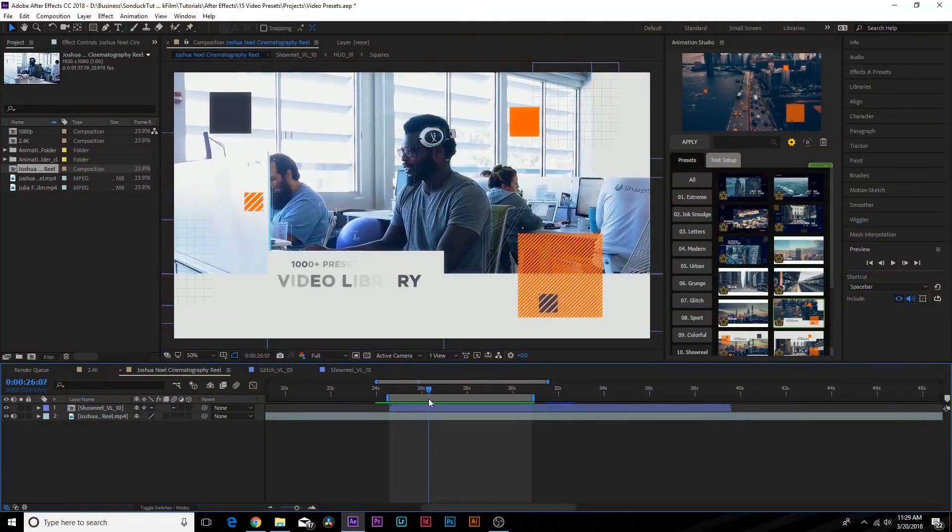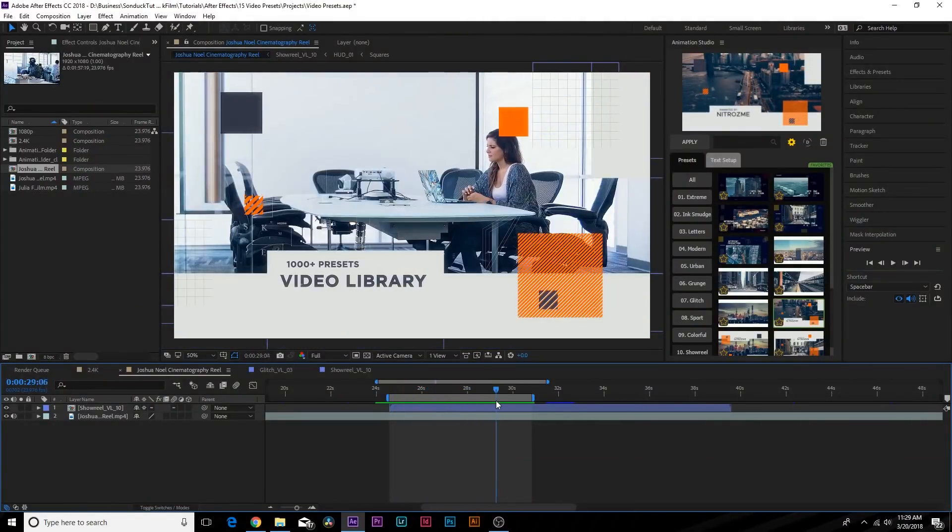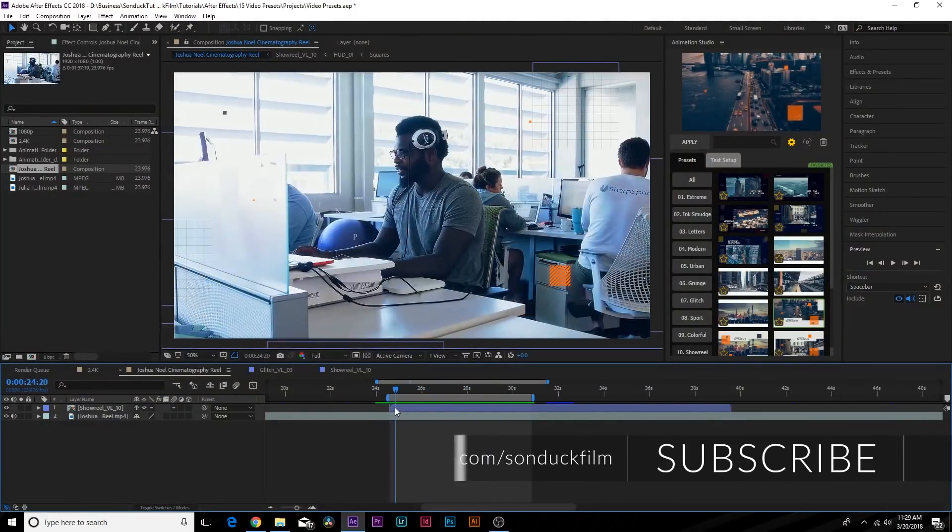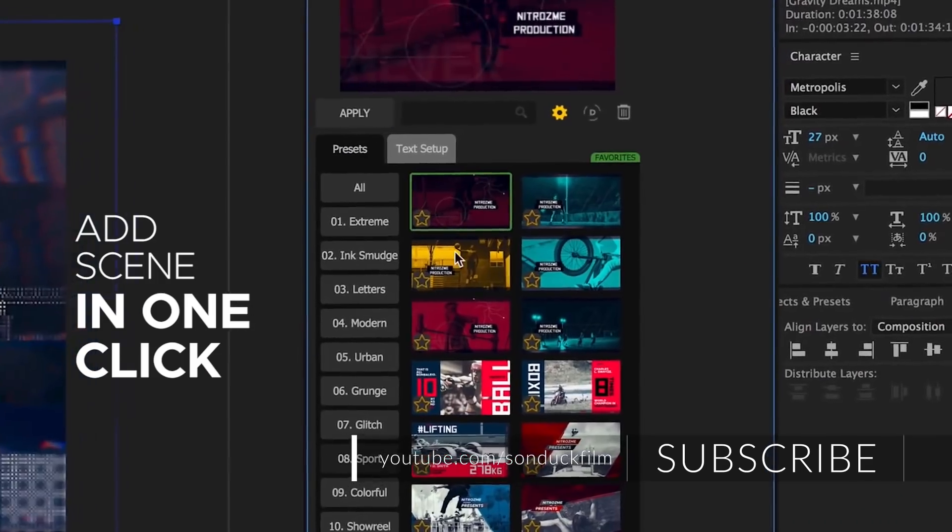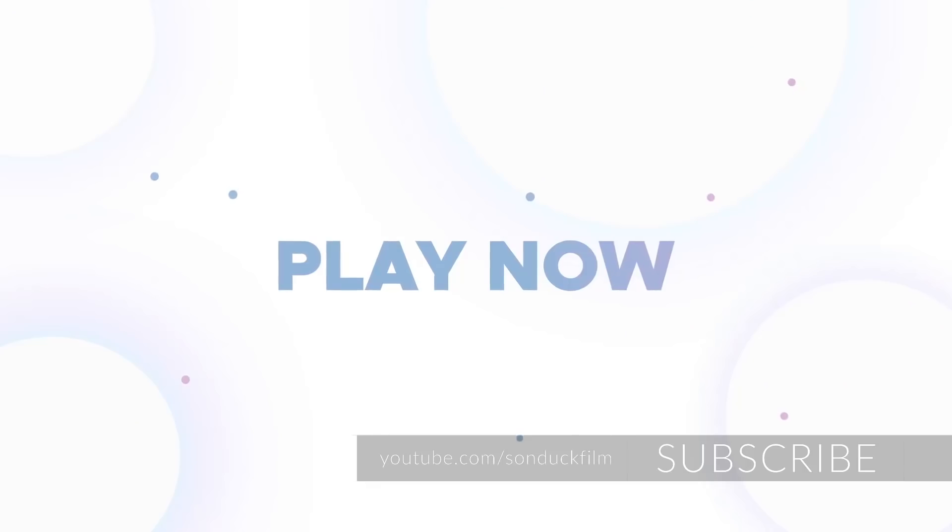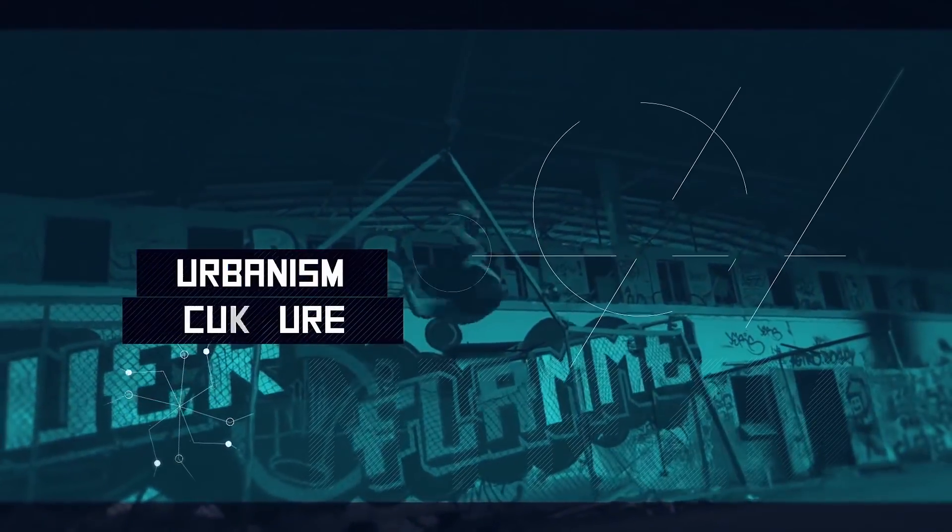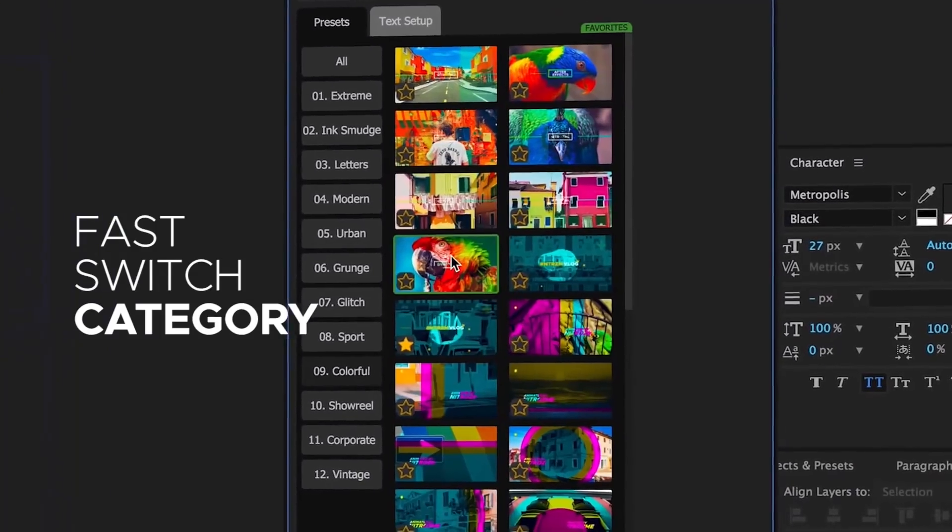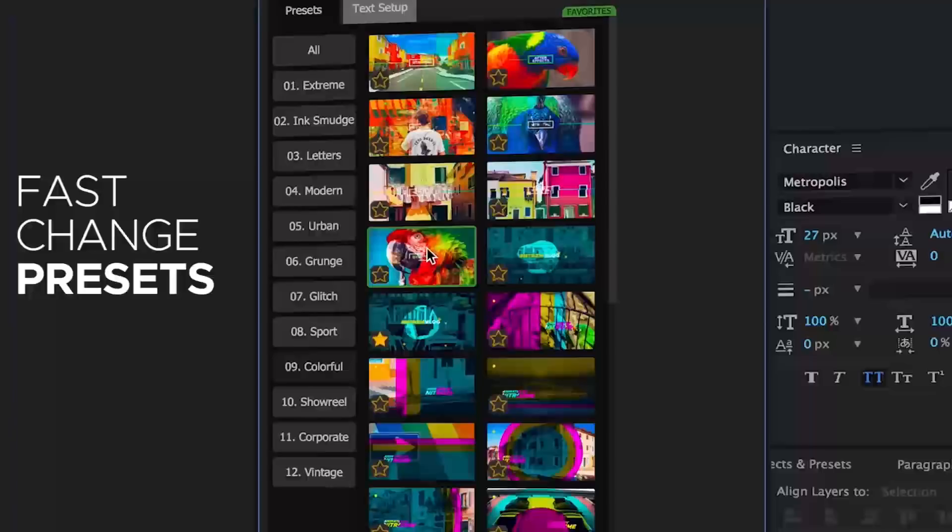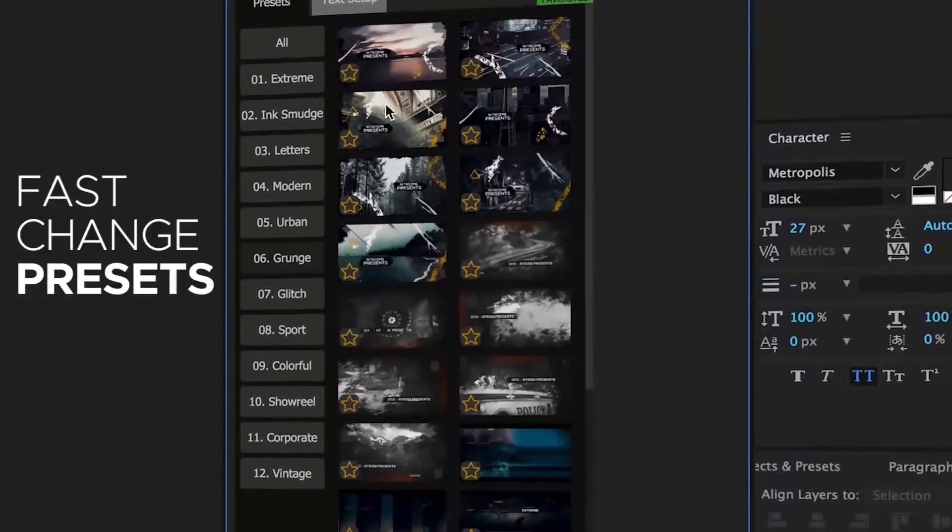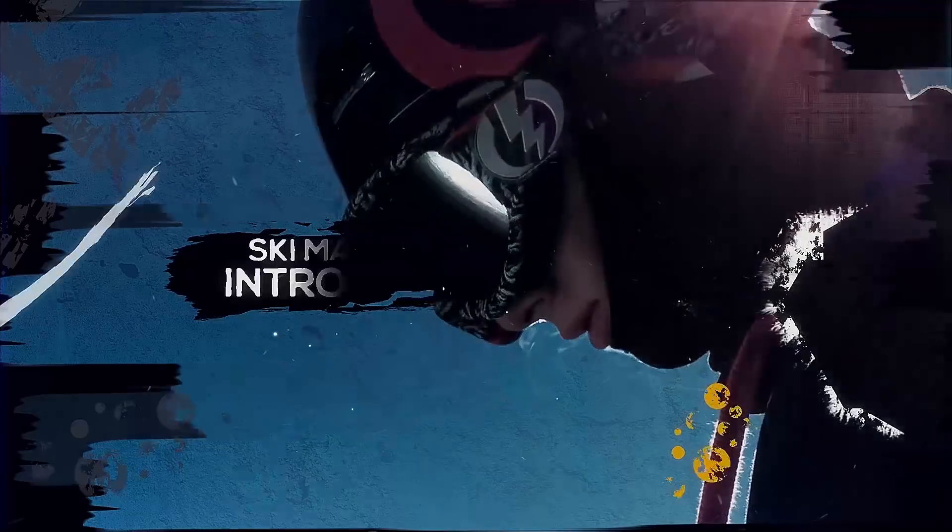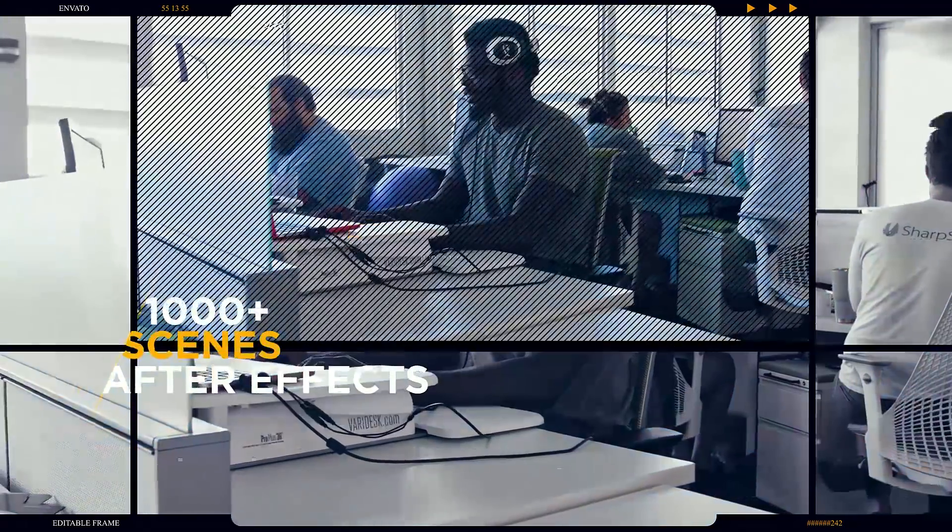Hey, what's going on internet, this is Josh Noel from Sunduck Film. In this After Effects video we're going to be reviewing an awesome plugin called Video Library, which has 1000+ presets and scenes for title animations inside of After Effects. I'm very excited to dive in this video and show you everything that this plugin can do and all the amazing presets that come with it.